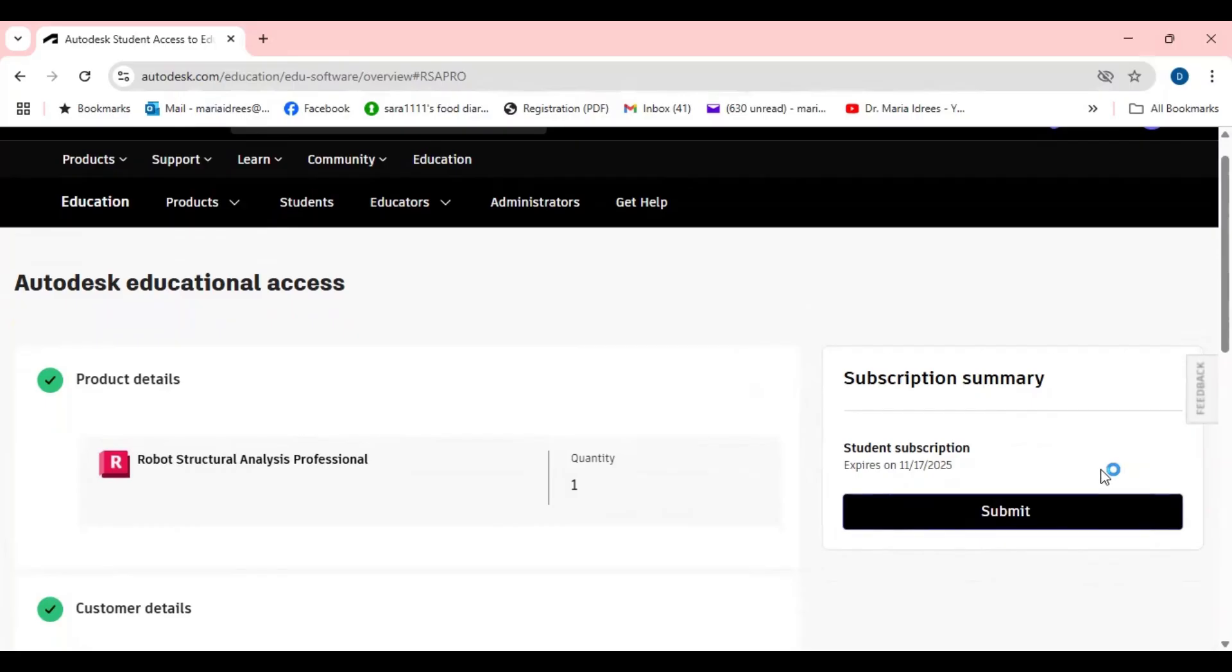Once you will press the submit you will be able to get the software and you can follow further instructions if there are. And after some time you will be able to use the Robot Structure Analysis Professional or the Revit software free of cost.